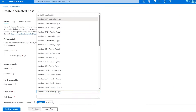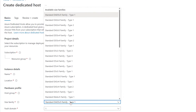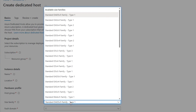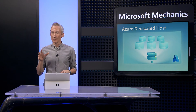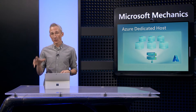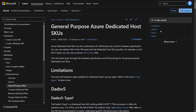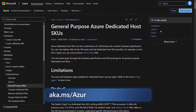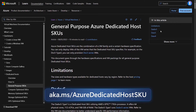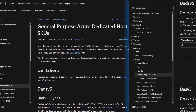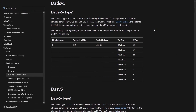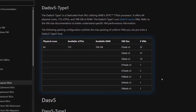You can pick from the different hosts available for your VM series. And if you're unsure of just how many VMs you can run on your host for the size and type, you can refer to the guidance at aka.ms/AzureDedicatedHostSKU. For example, here you can see by size the maximum number of VMs that you can pack onto a DADS v5 Type 1 host.